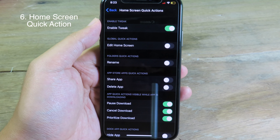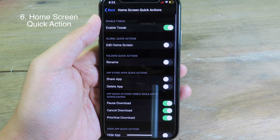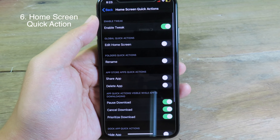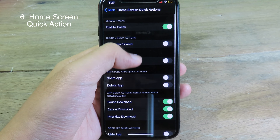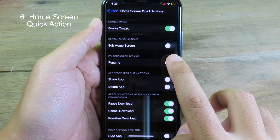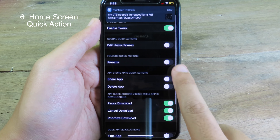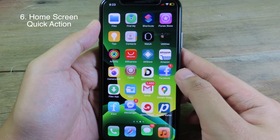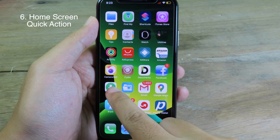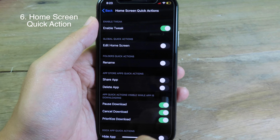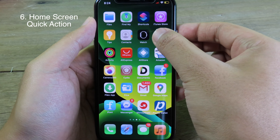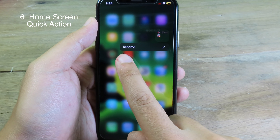Home Screen Quick Actions is a tweak that allows you to disable some options from 3D touch. If you want to disable or enable them, you can apply the settings from within the tweak. For example, if I disable 'rename' on a folder and then try to rename that folder with a long press, there is no option because the option was just disabled. To enable it again, I can click enable and then go back to the folder — and now I can rename it, as you can see here.